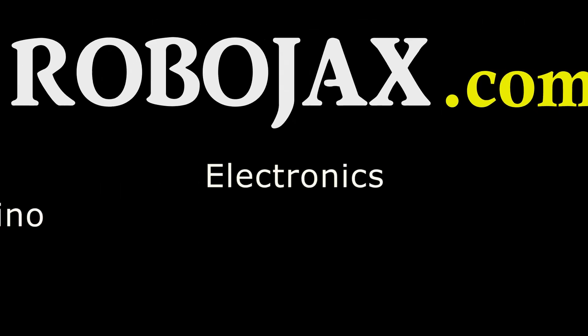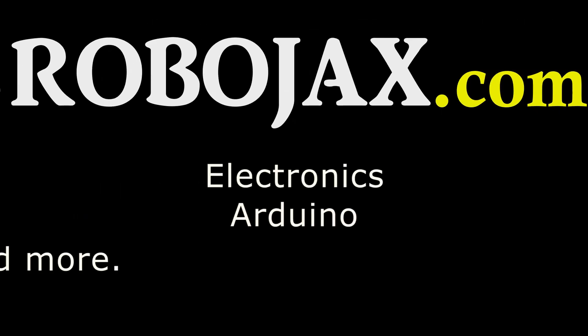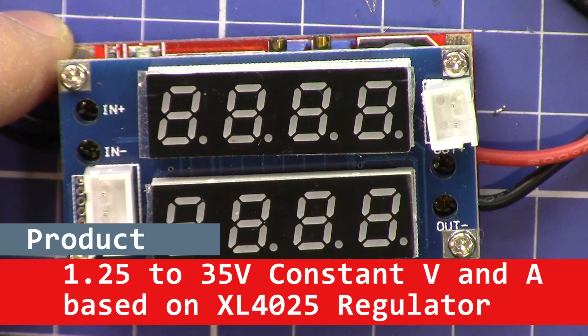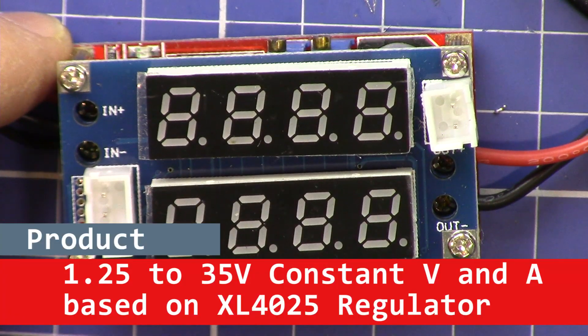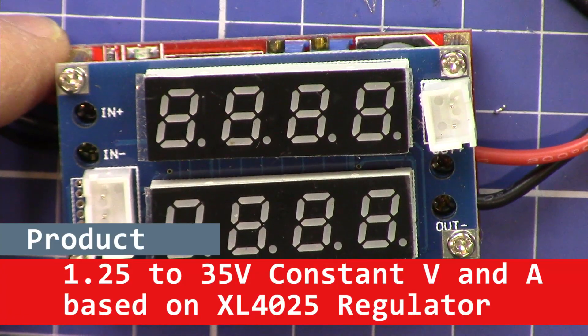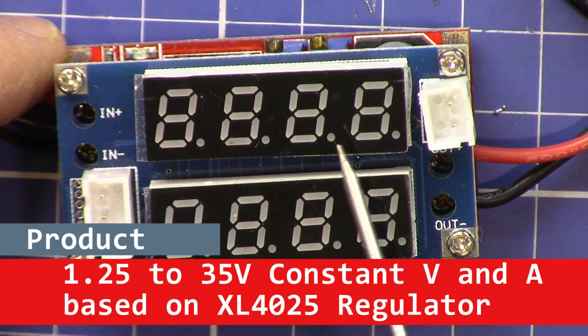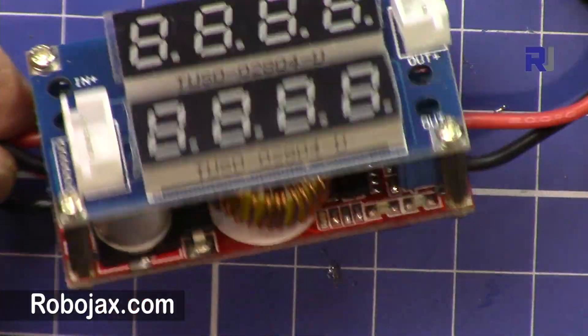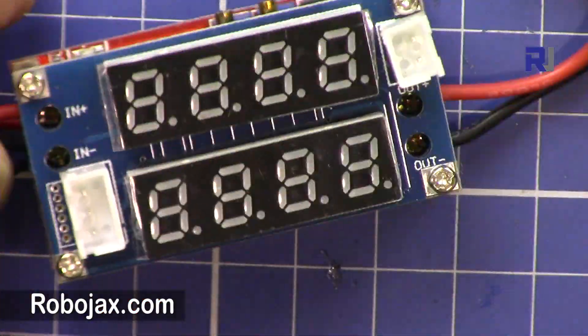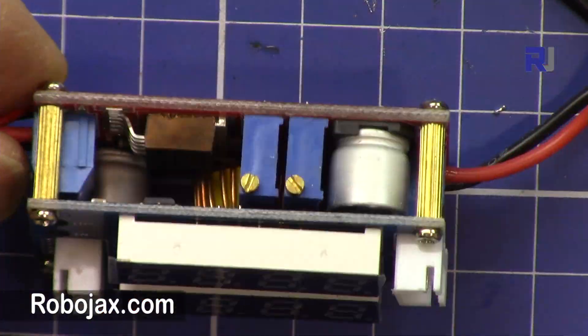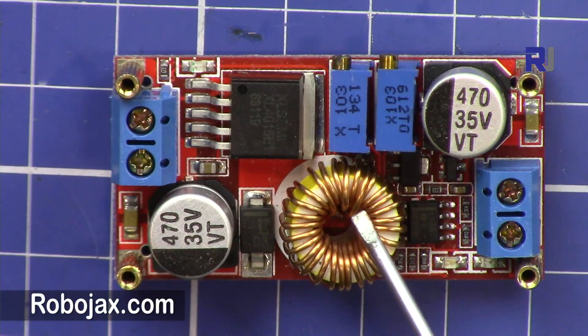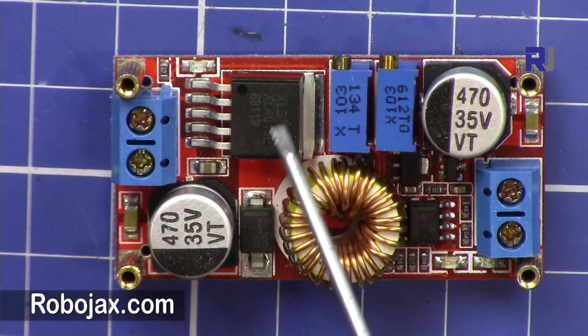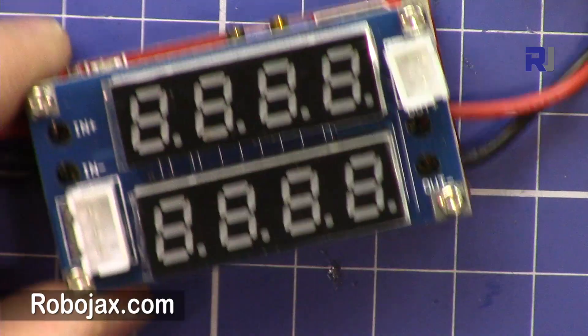Welcome to a product review by Robojax. In this video we are going to review this buck converter voltage regulator based on XL4015.